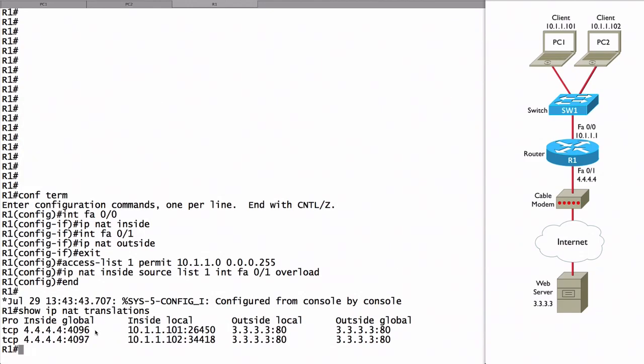We see its ephemeral port of 26450. Notice that the router is keeping track of port number information. Even though the inside global address is the same for PC1 and PC2, the way the router knows that one incoming packet goes to PC1 and another goes to PC2 is that the port numbers are different. By assigning different port numbers,